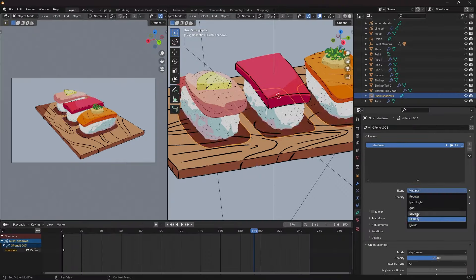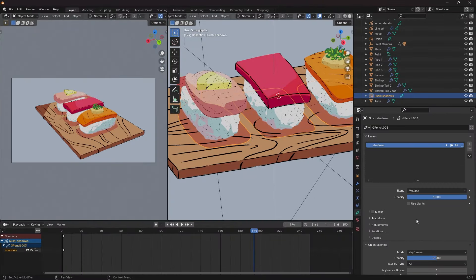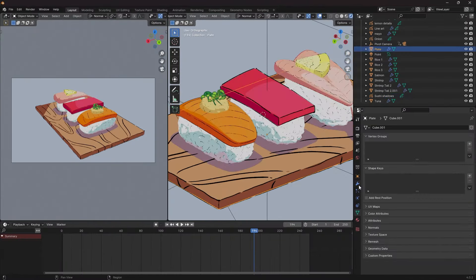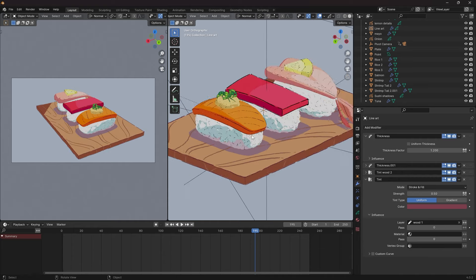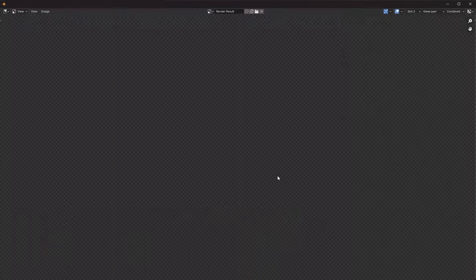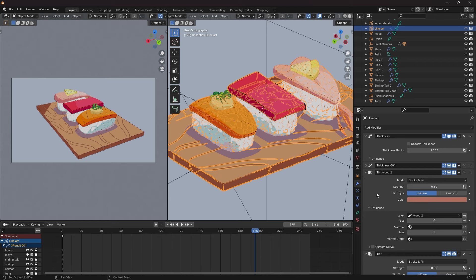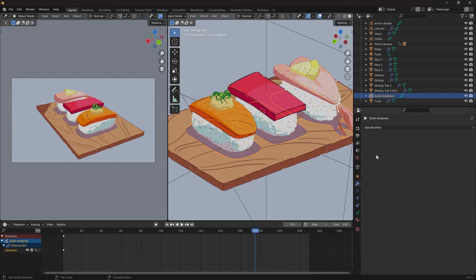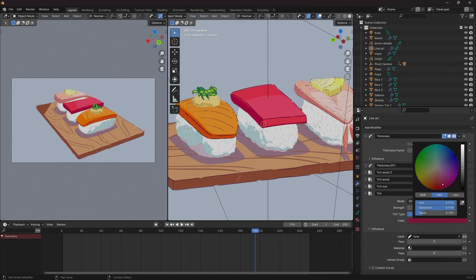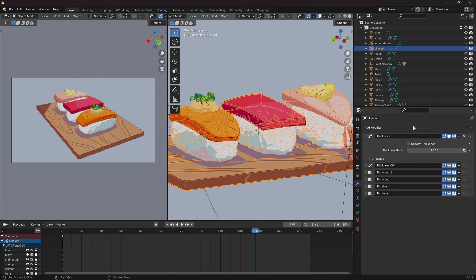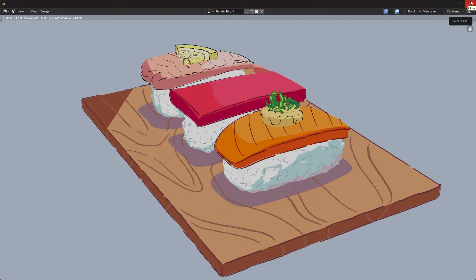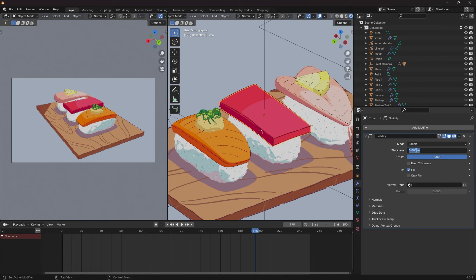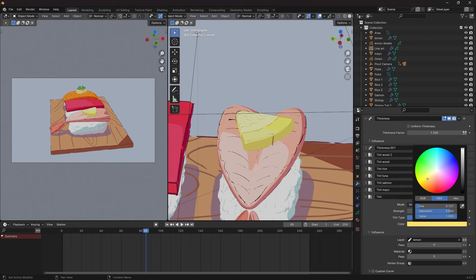It's almost finished, but not yet. Time to make everything come together and add a few more details as a cherry on top. I used the tint modifier to change the color of the lines from black to softer colors, like dark orange for the salmon or a dark purple red for the tuna.